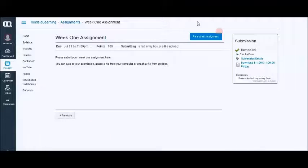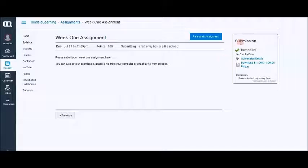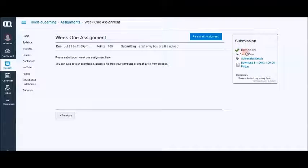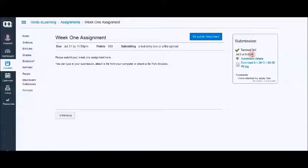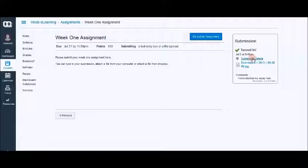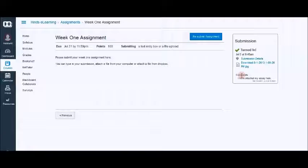Now once you have submitted you can see the submission box which tells you your submission has been turned in on what day and at what time. If you click on submission details you will see the submission details and you also see your comments.